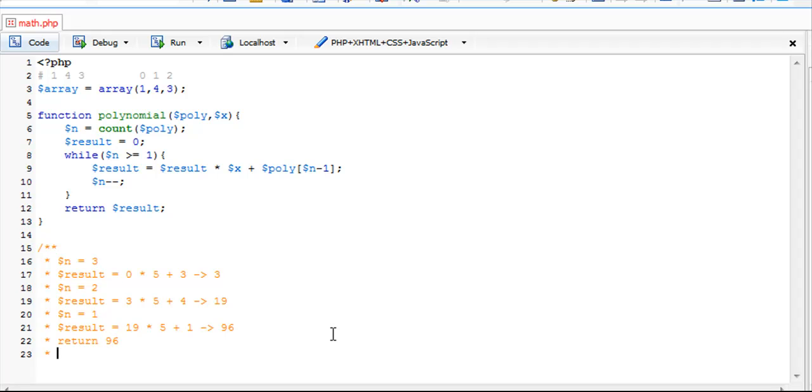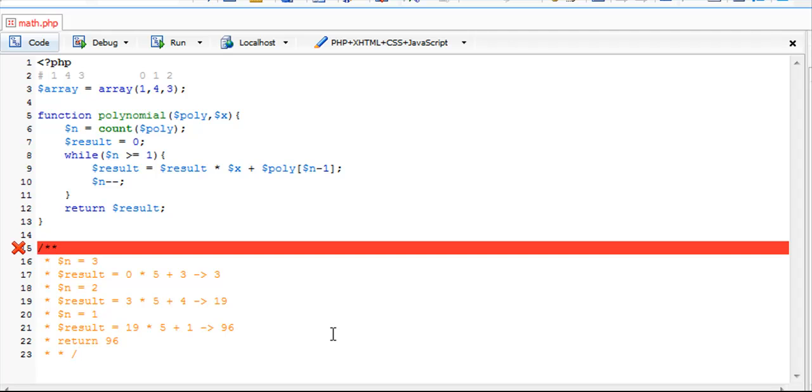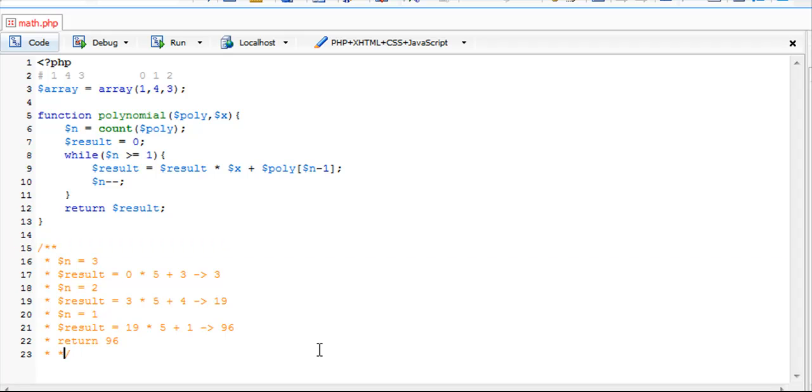We return our result and it's going to return 96 for us. That is a simple substitution trace that goes through as the value is decreasing.